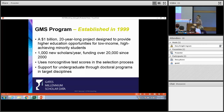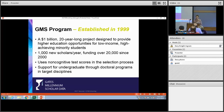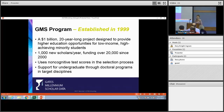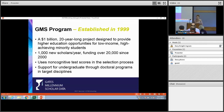It's a one-billion-dollar, 20-year-long commitment to provide higher education opportunities to low-income, high-achieving minority students. In a given year, 1,000 scholars are selected to receive the scholarship. Since year 2000, this program has funded over 20,000 students. The program relies on non-cognitive and cognitive assessment measures in its selection process.